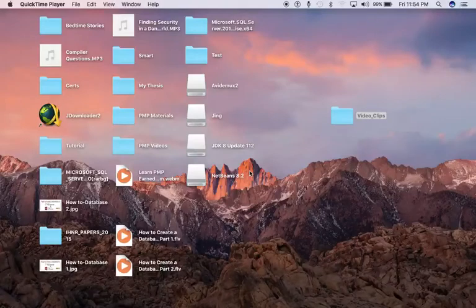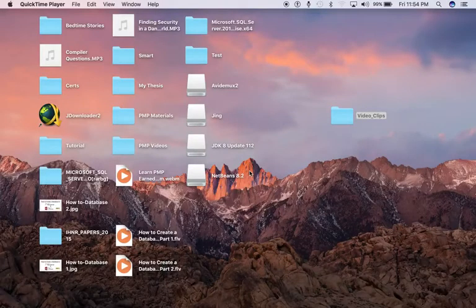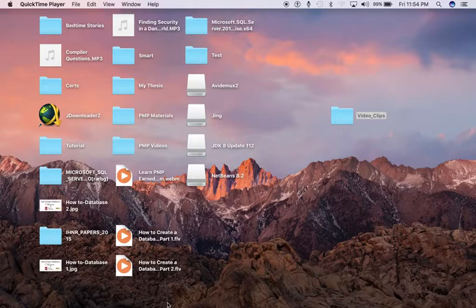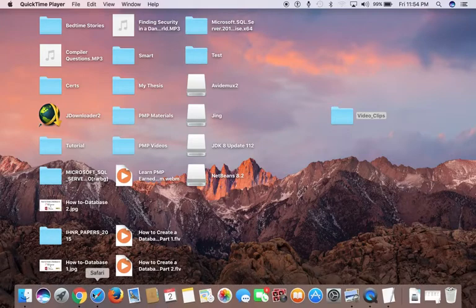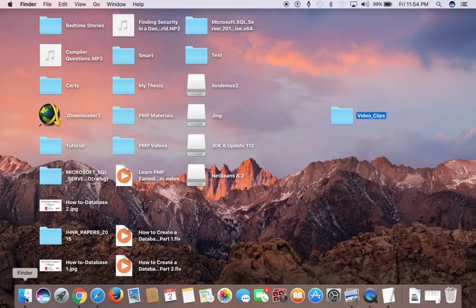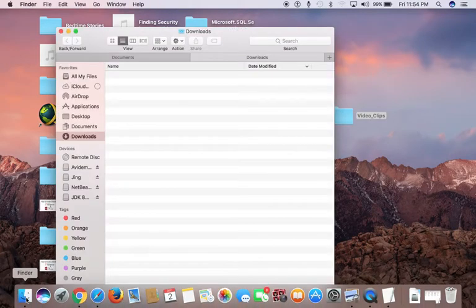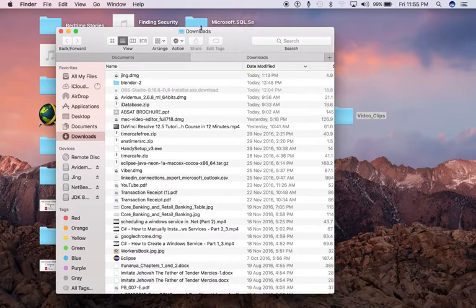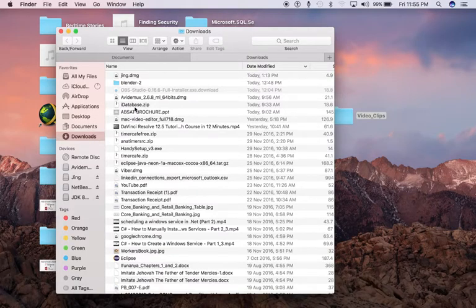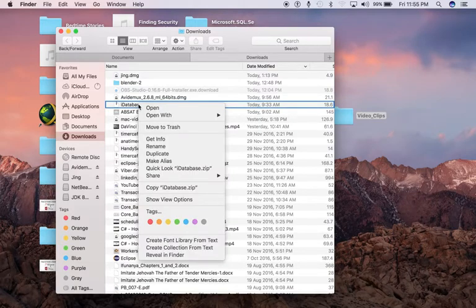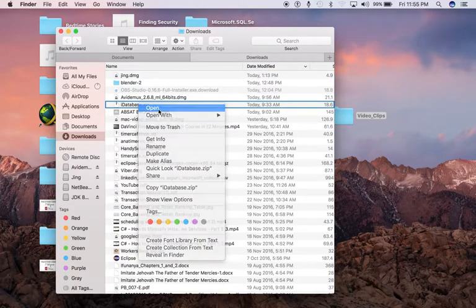After you've downloaded iDatabase to your system, go ahead and install it. For me, it's in my Finder under Downloads. You'll see iDatabase.zip. Go ahead and right-click it.